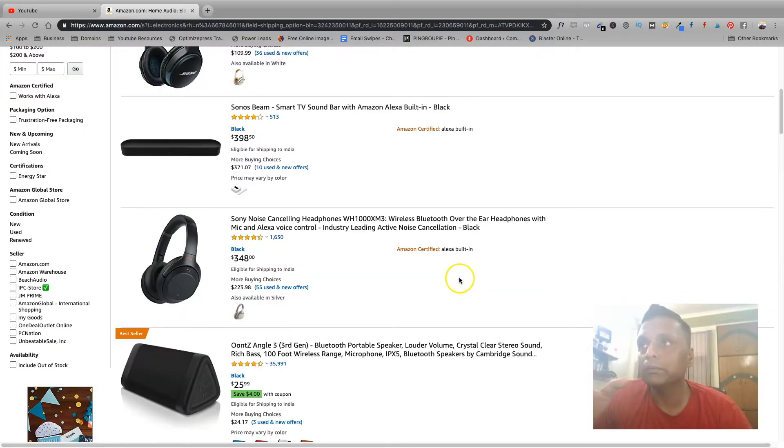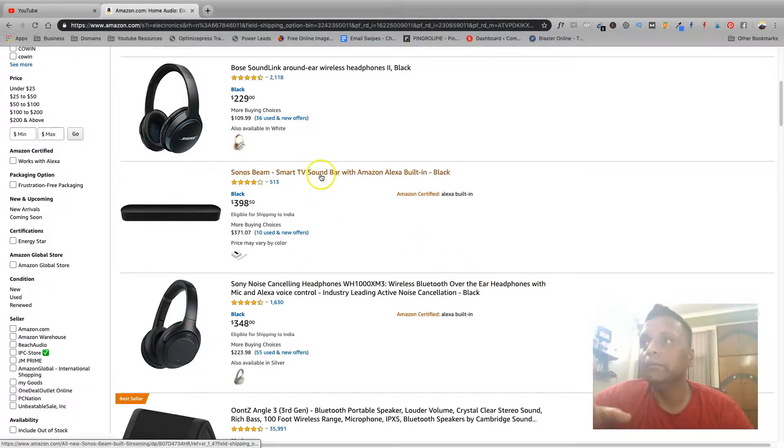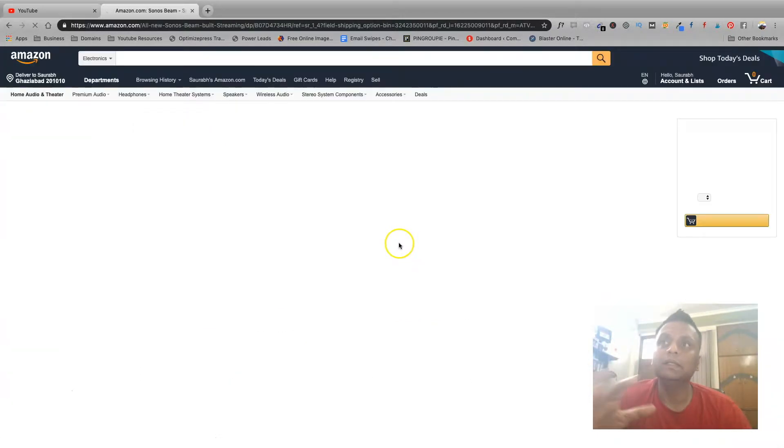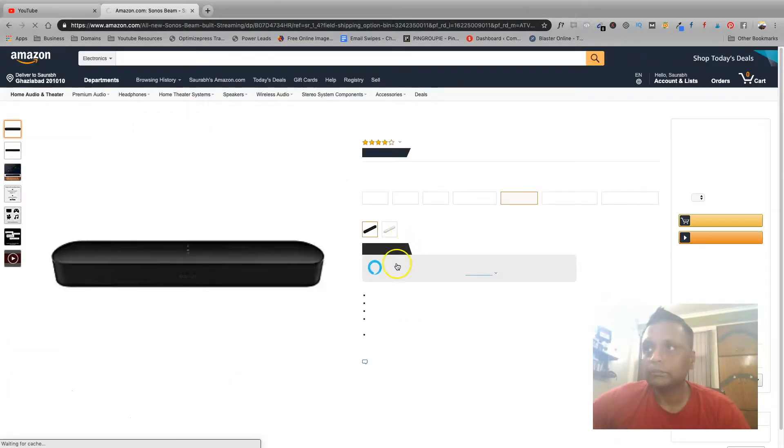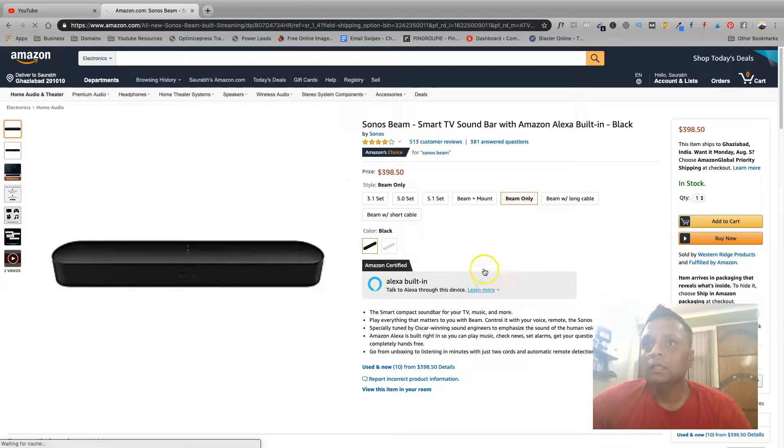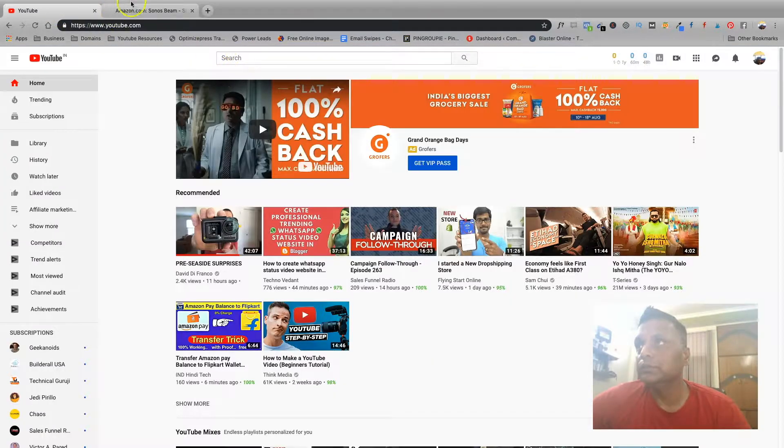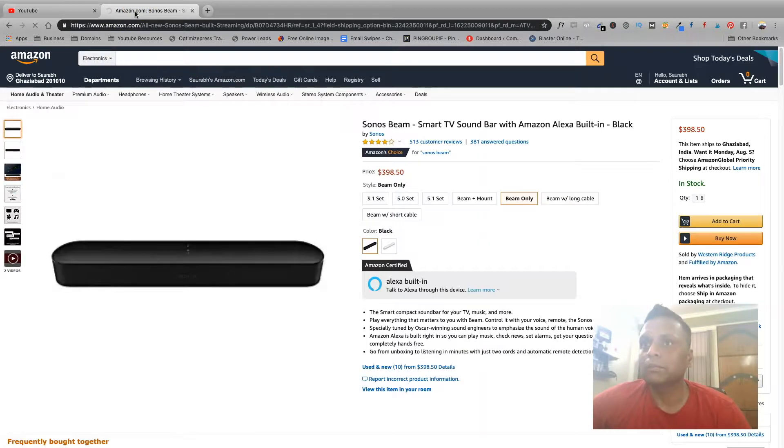So let's say you are going to promote this Sonos Beam smart TV sound bar with Amazon Alexa built in. So the very first thing which you can do is go on to YouTube and see what all videos are there for this particular product.